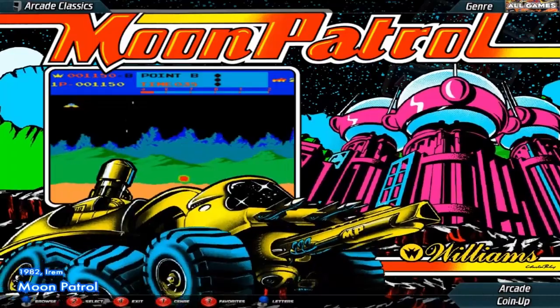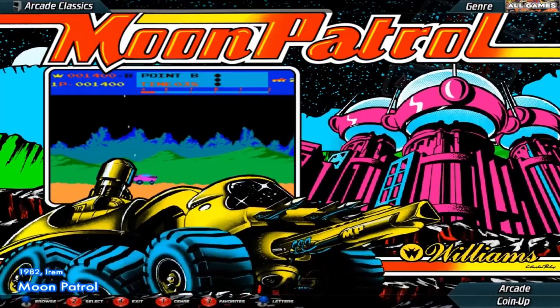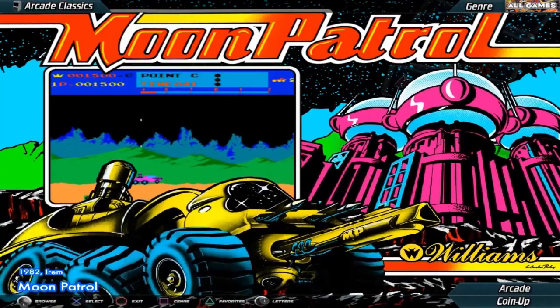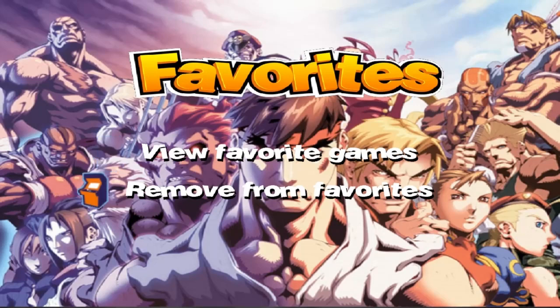All right guys, so today we're going to be talking about how to customize this screen here. We're going to push the favorites button here. So what we're going to be doing is talking about the screen in the background and then the little arcade icon or the arrow icon.